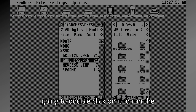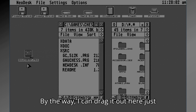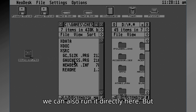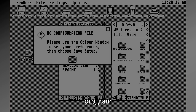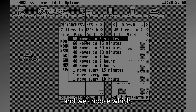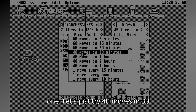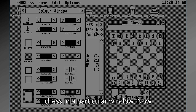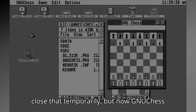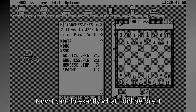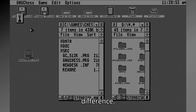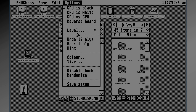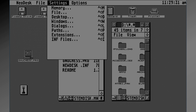Going back to Geneva, I'm just going to double-click on it to run the chess program. NeoDesk has placed its own icon on it. We run the program, choose how many moves we want — let's try 40 moves in 30 minutes. It launches just in a particular window, and also has a color window which you can change. Now chess is running, and I can minimize it to an icon — but there's a difference. It has all the menu up here for that program, and if I switch to NeoDesk, there are all its things there.